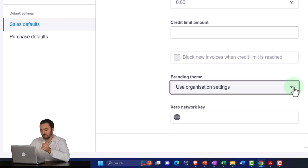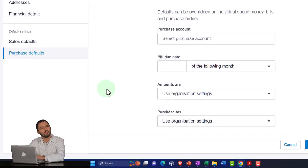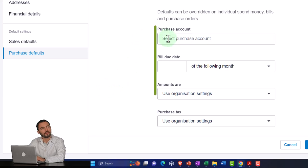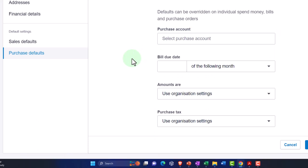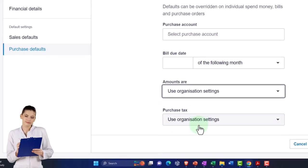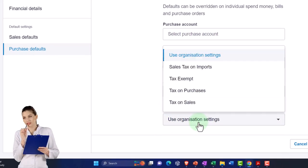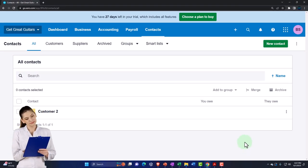The branding theme applies to our custom forms like invoices. Purchase defaults — such as the default account for purchases — are typically more on the vendor side than the customer side. There's also bill due date and tax settings for the purchase side. What we'd like to do is import, as it would be faster, and we're just going to use the name, email, phone, street, city, and zip, plus the beginning balances.